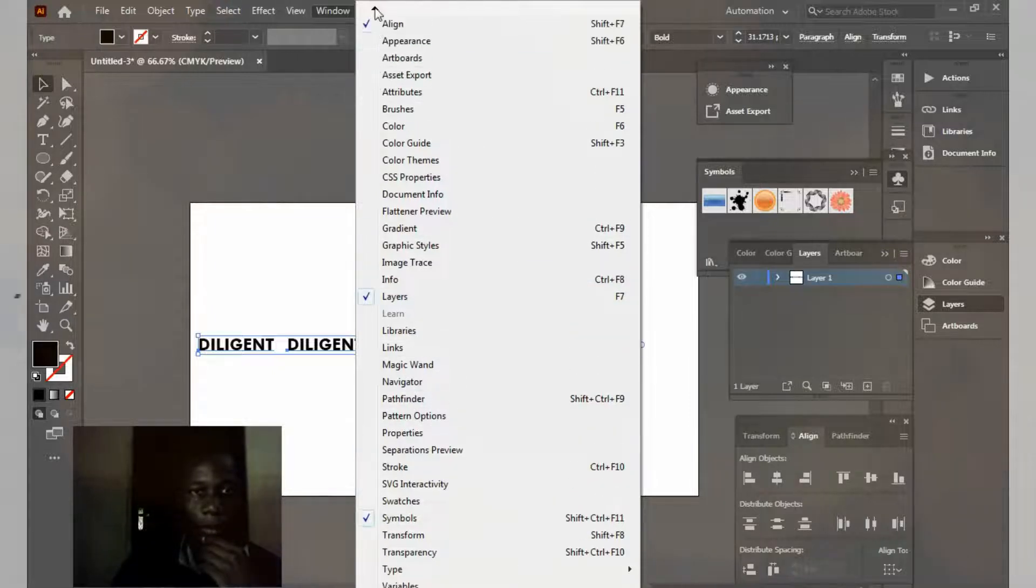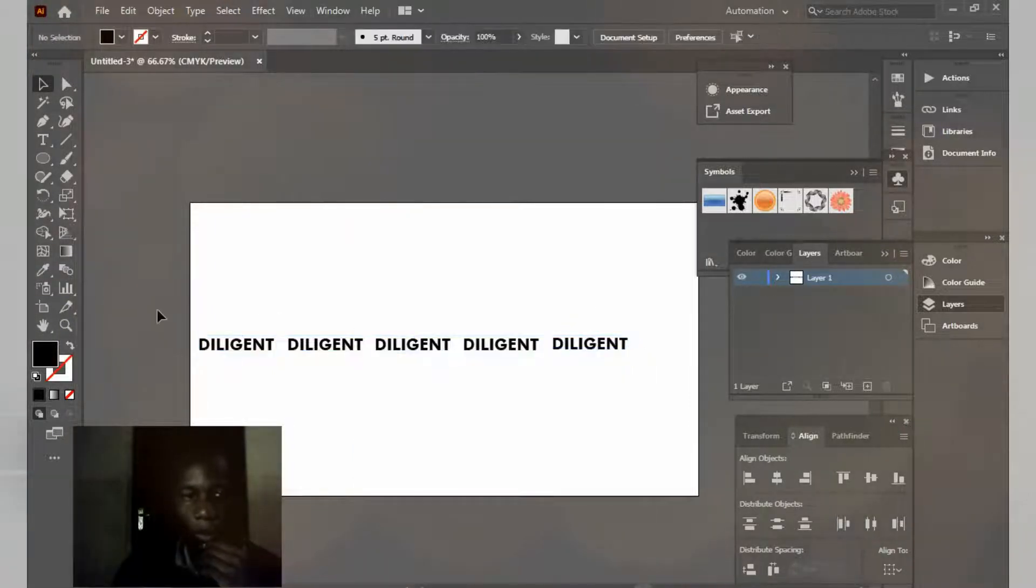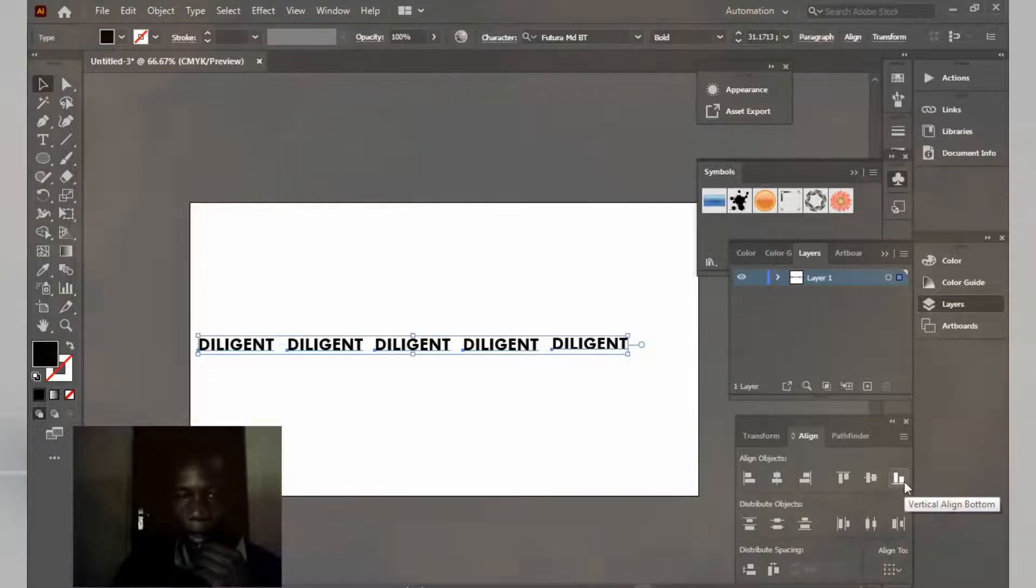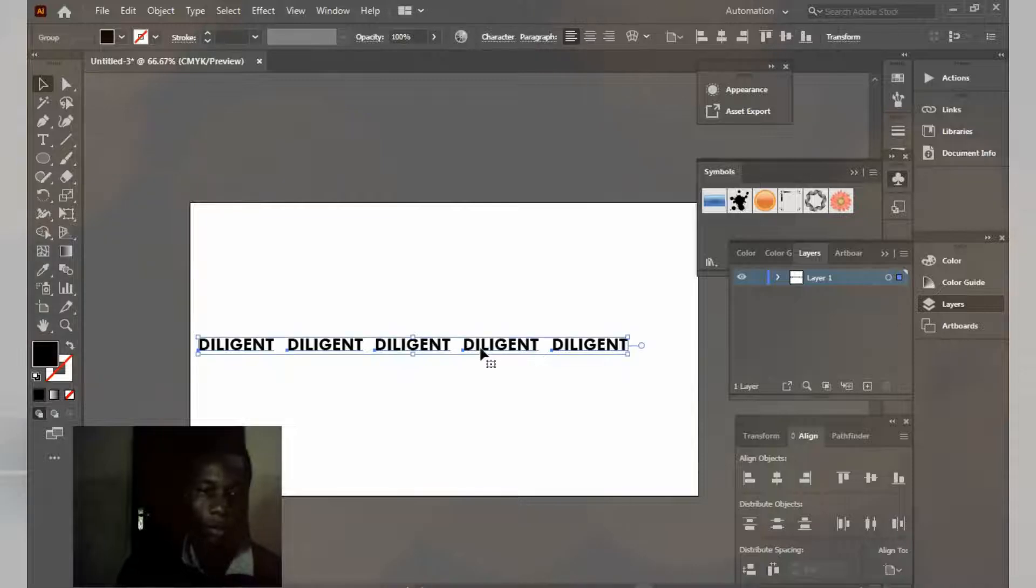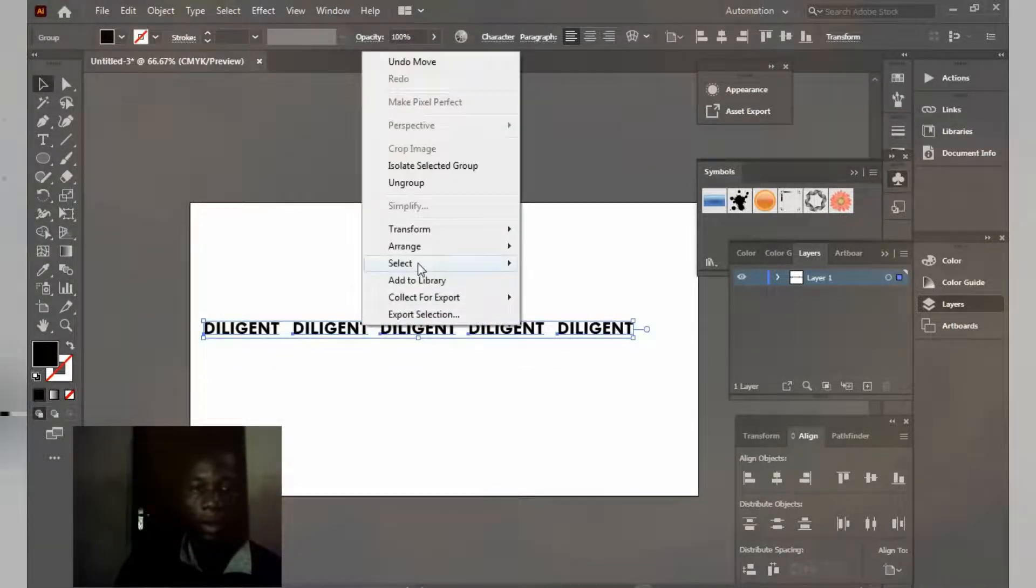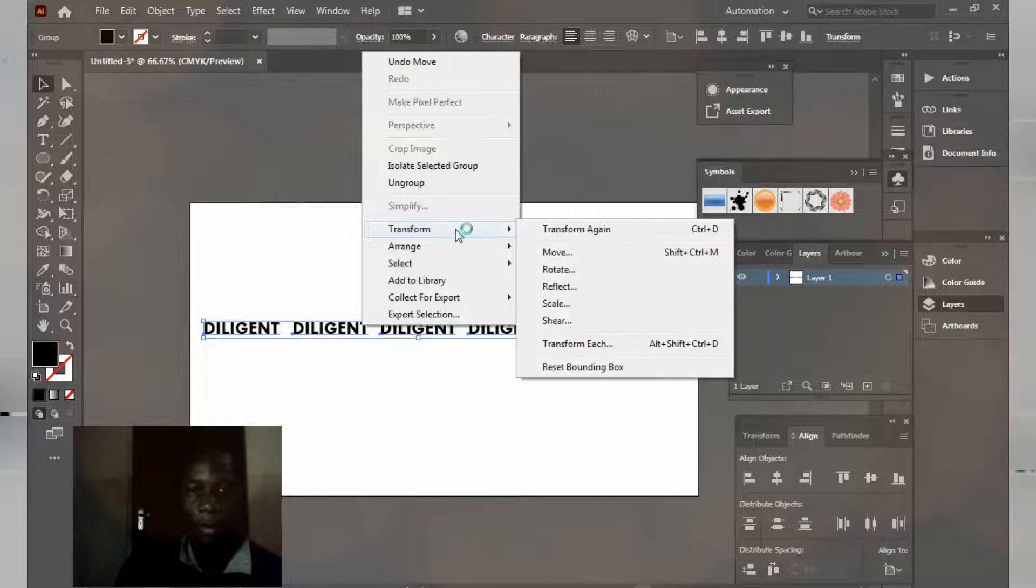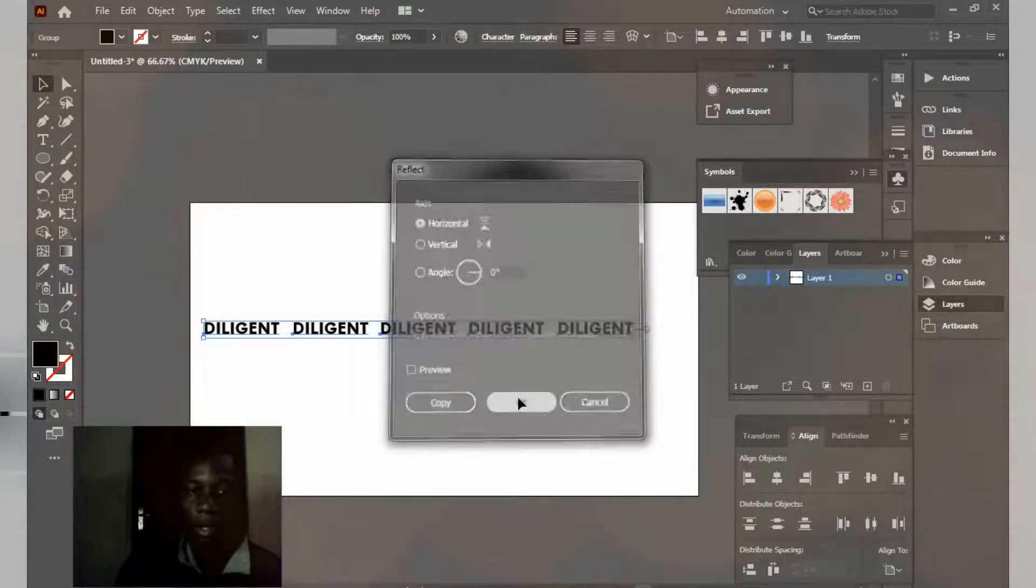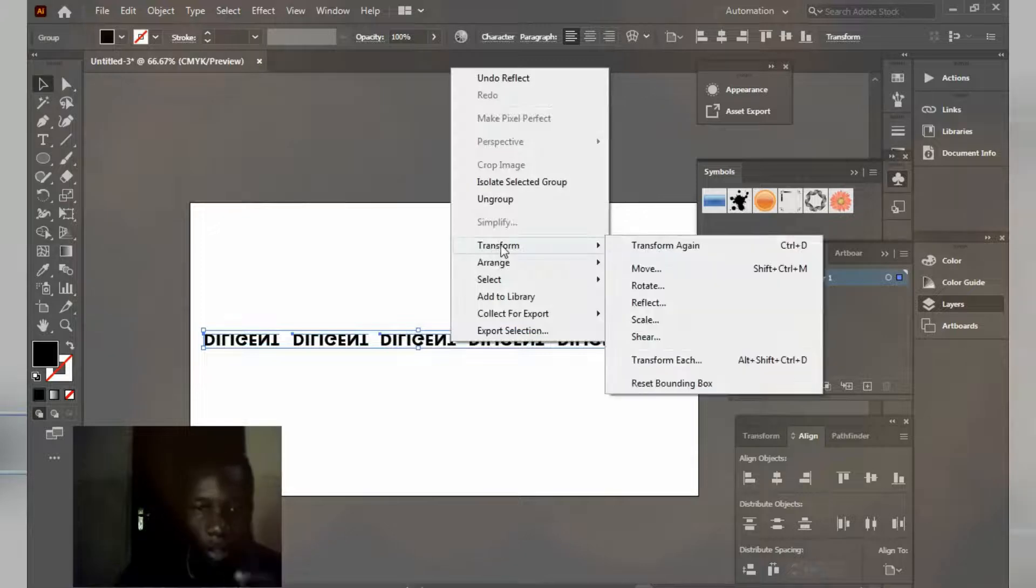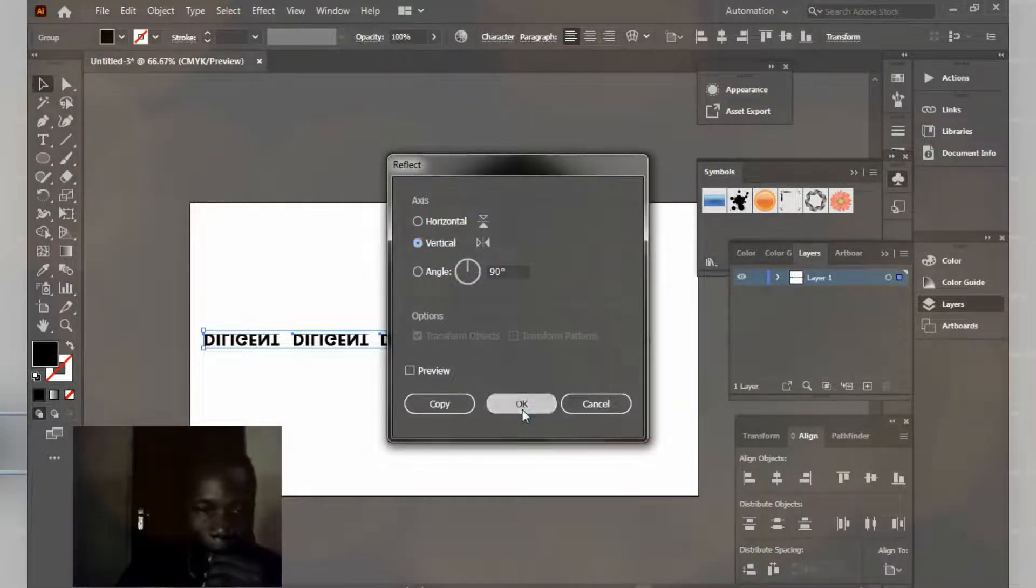Just click align here. So group it and align like this. Ctrl+G to group. We're going to group it, Ctrl+G. So it's already grouped. Right click on it, go to transform, reflect, and click horizontal. Right click again, transform, reflect, and vertical.